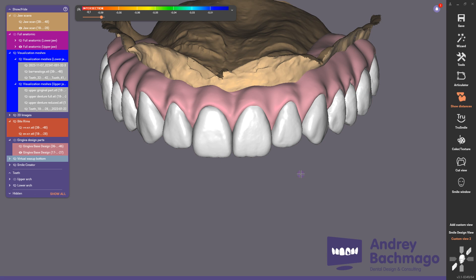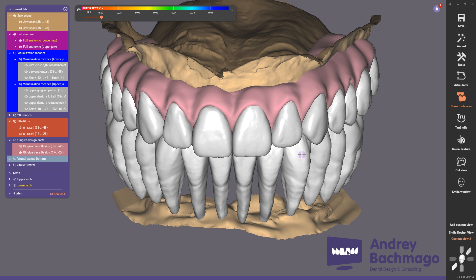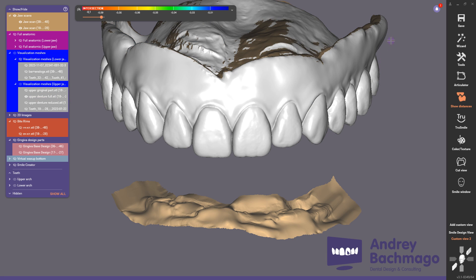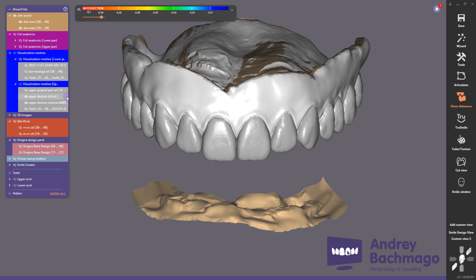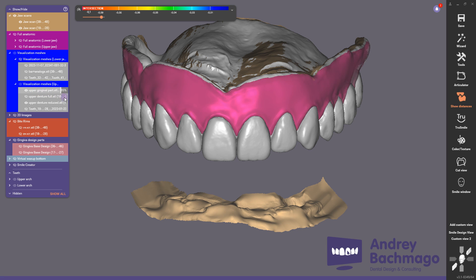Next we need to prepare the upper prototype of the denture. I created an upper jaw prototype that replicates the denture with the newest teeth and gingiva. I also prepared a version with a reduced gingiva area and a segment for the gingiva which can be printed separately and connected to the denture.